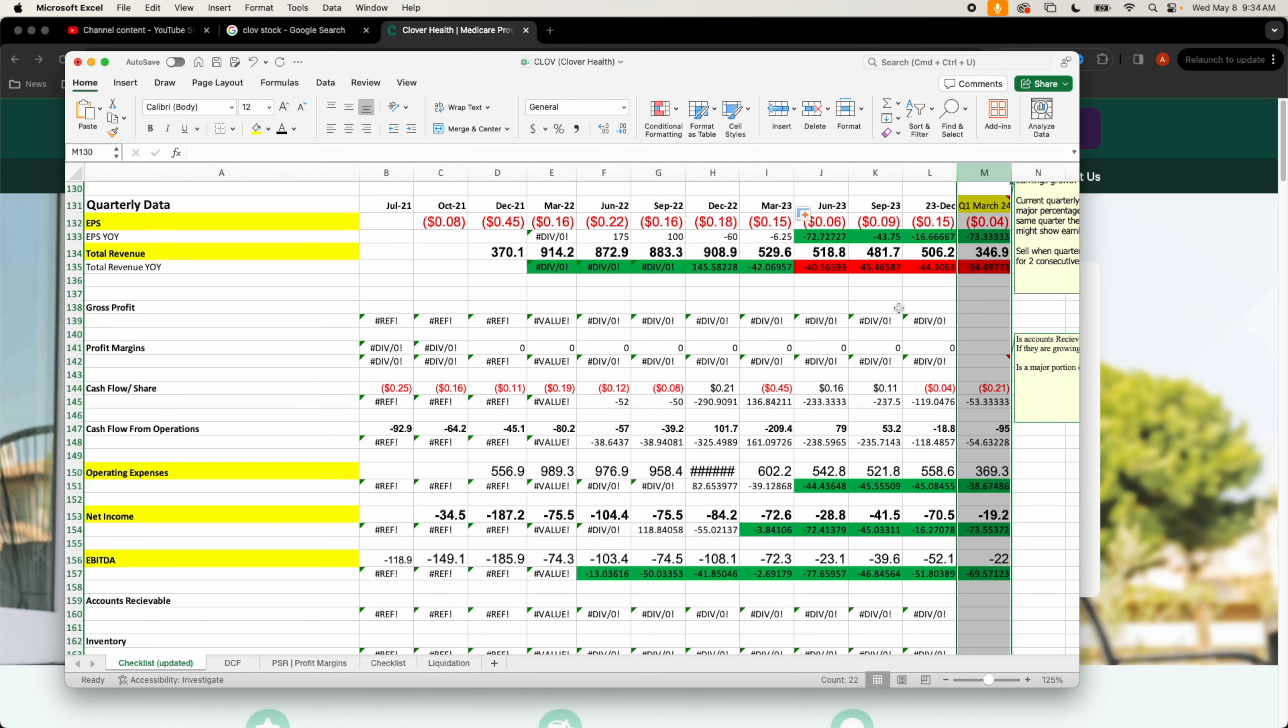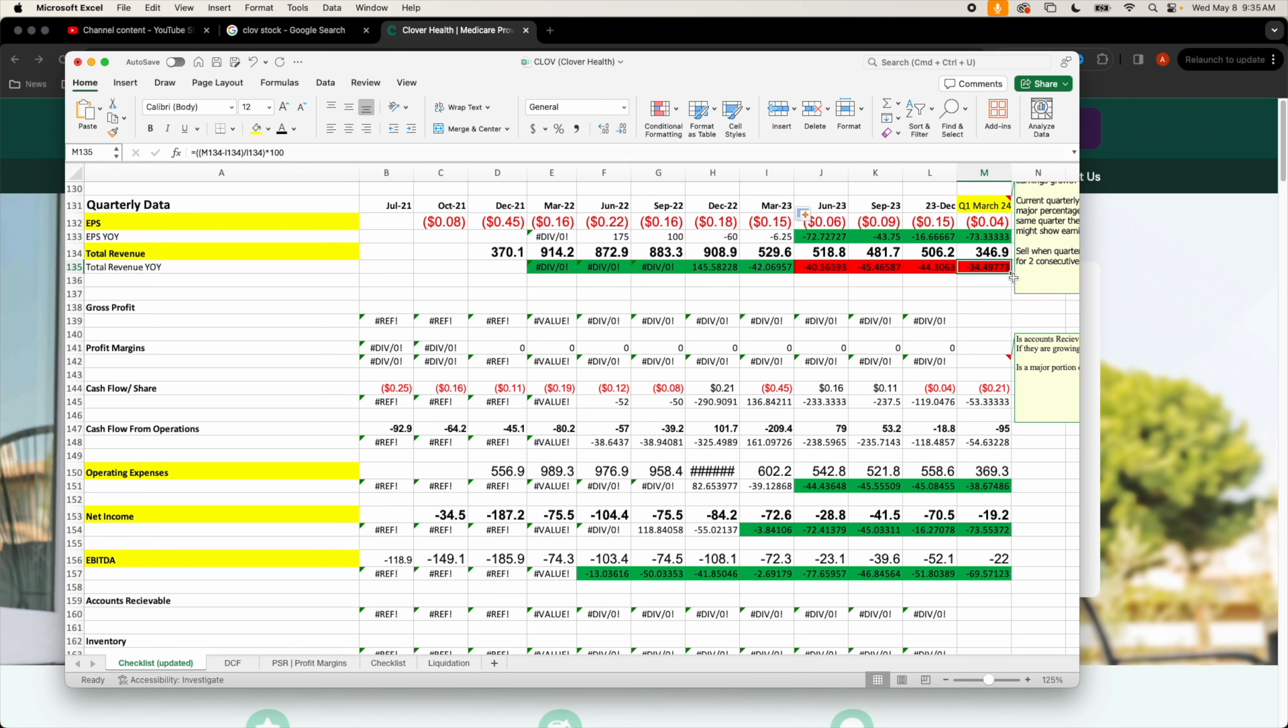Straight into the financials that they just recently posted, we are currently looking at this M column right here, quarter one of March 2024, latest numbers they posted on that earnings transcript. Down 34 year over year in total revenue because they exited ACO Reach.